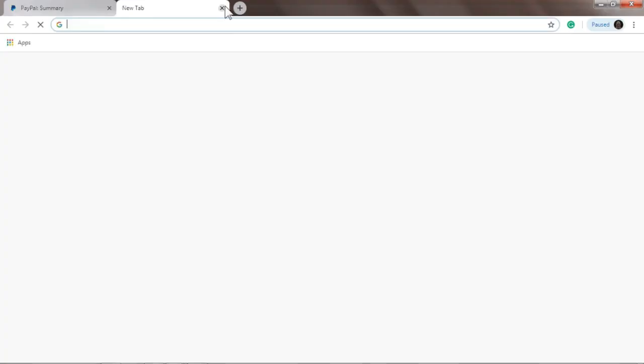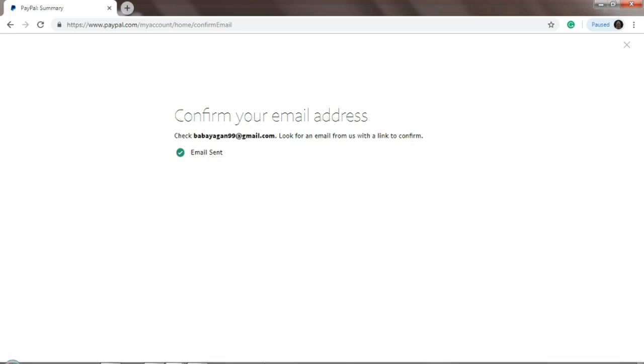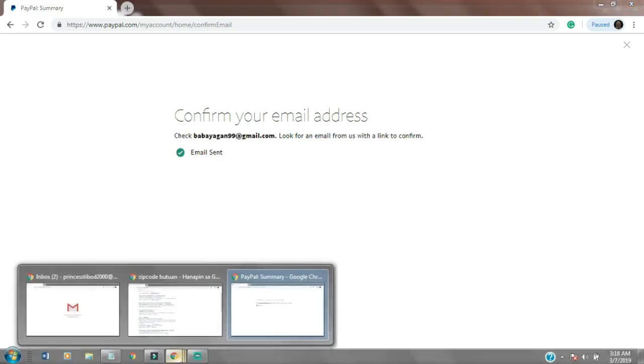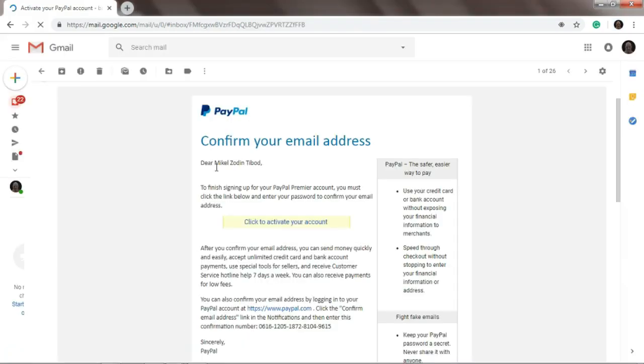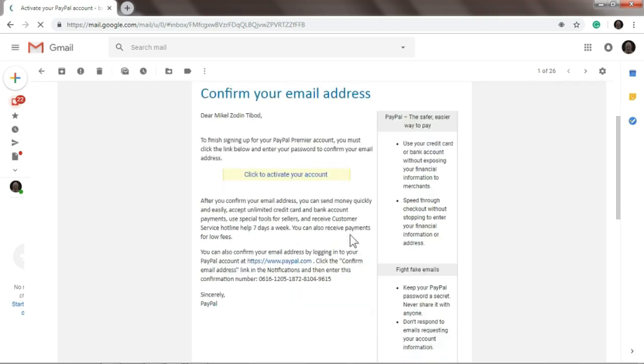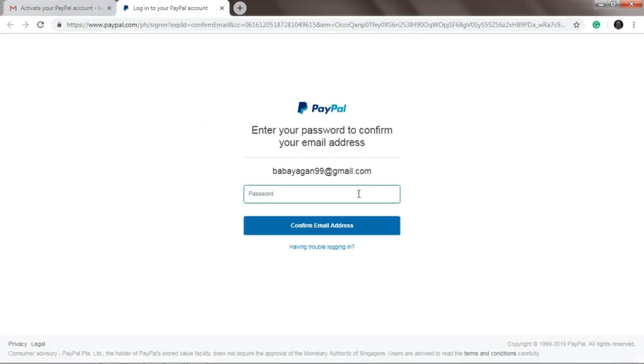Okay, so what we'll do now is go to Gmail. Alright, so as you can see, this is what you'll see in the email you entered in the PayPal form. Here they send the confirmation. 'Confirm your email address', 'Click to activate your account'. So just click this to activate your PayPal account. Click it and a new tab will appear, so we'll type the password for the email address.